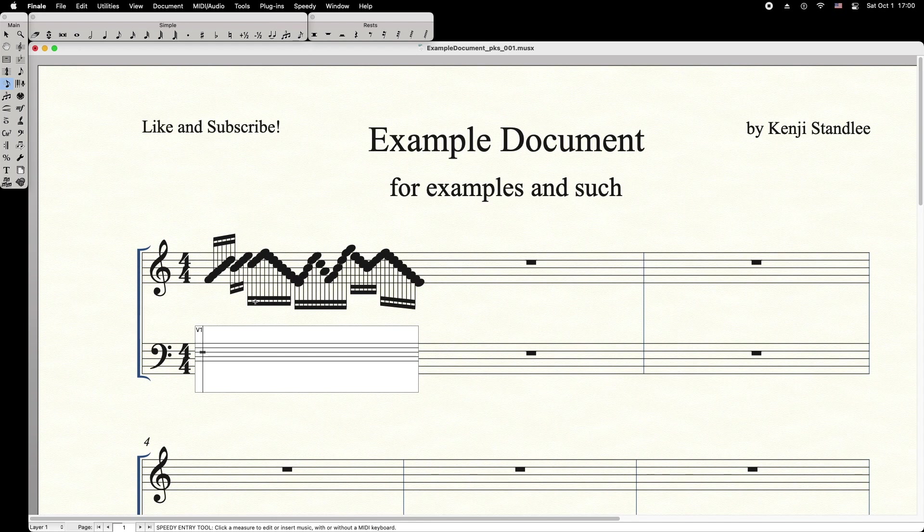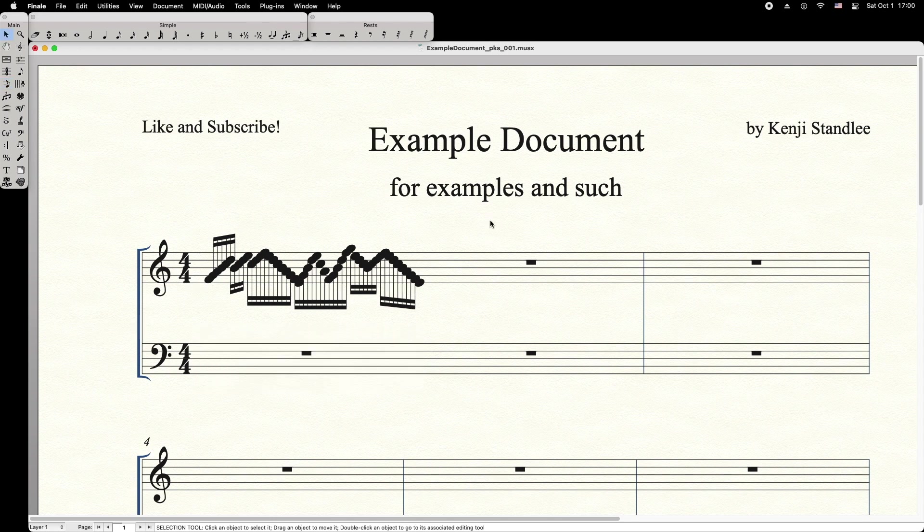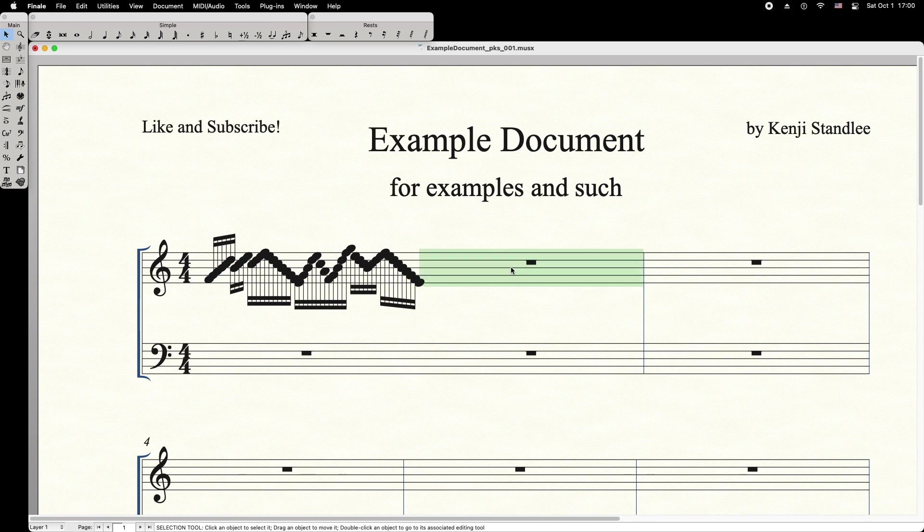To make this cadenza measure fill the whole system, simply use the Selection tool, select the next measure, then press the down arrow key.